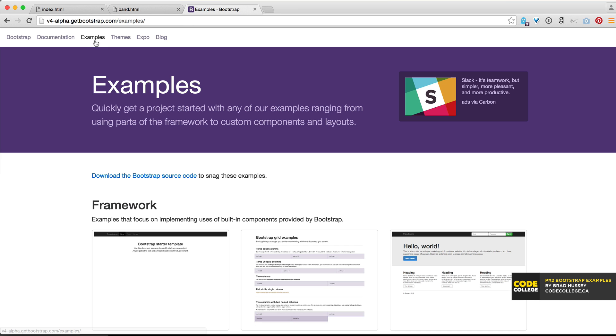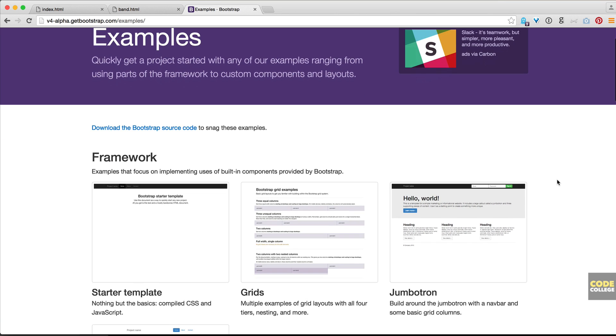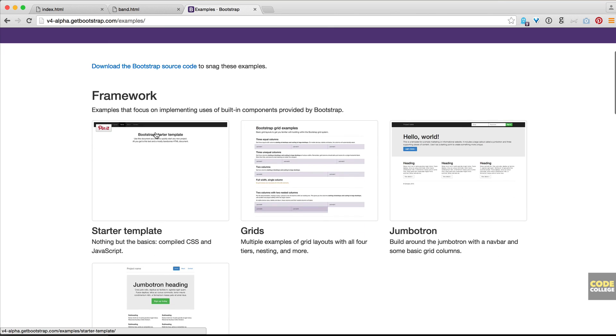Alright, here I am in the examples section. Simply click the examples tab here in the navigation menu and you'll be taken to the examples. They say quickly get a project started with any of our examples ranging from using parts of the framework to custom components and layouts. What's really cool about the examples section is you could go through and see what they have put together and take all of it or just pieces of it so that you can spend less time coding HTML and CSS. So that's what we're going to do.